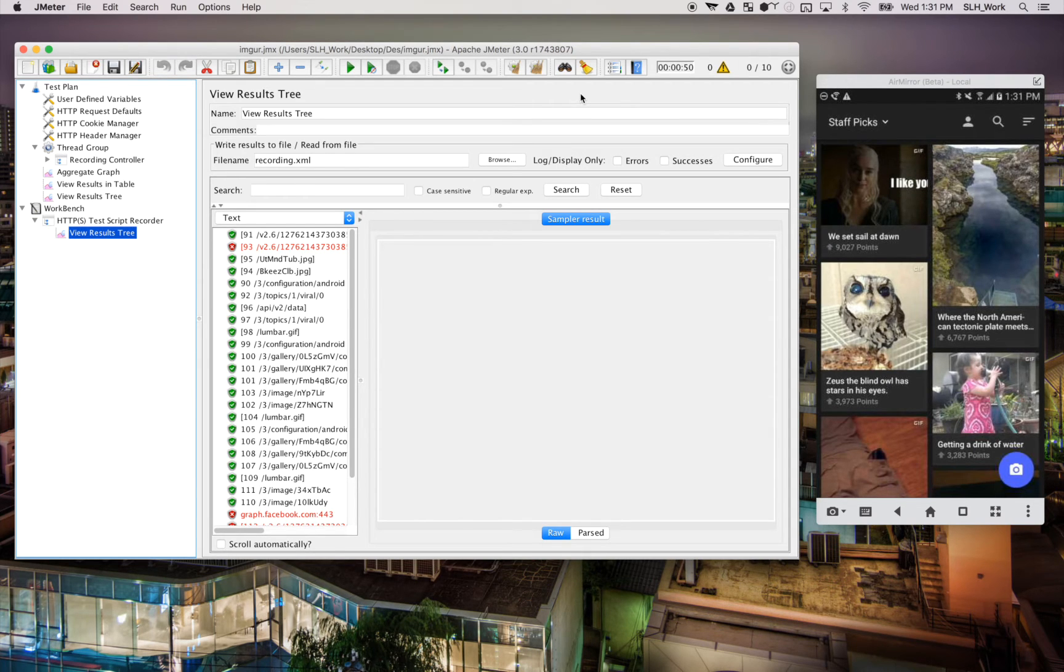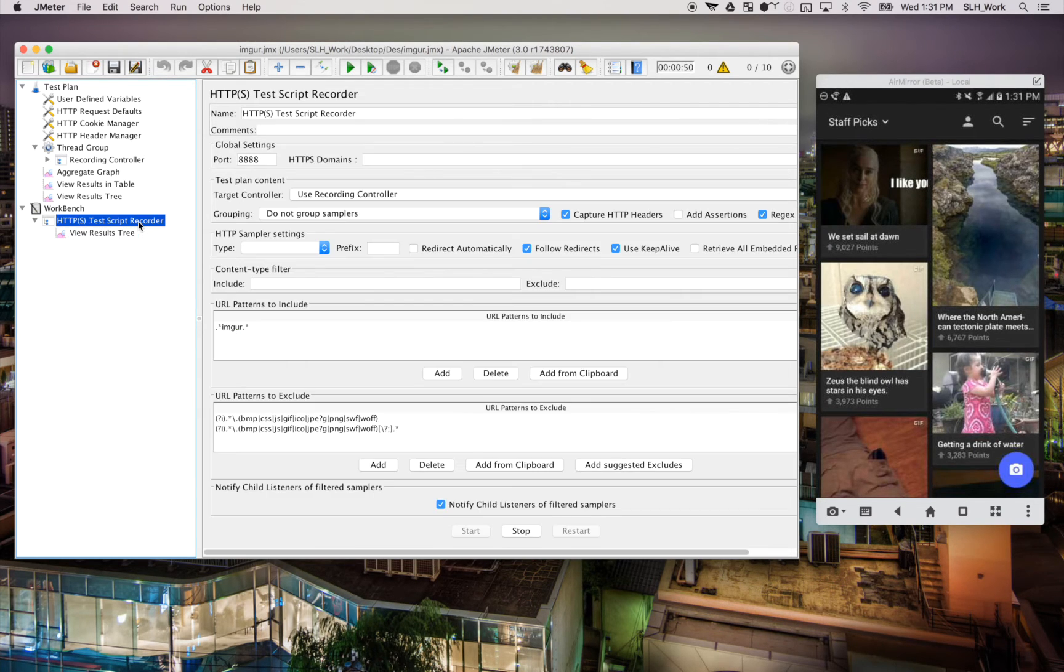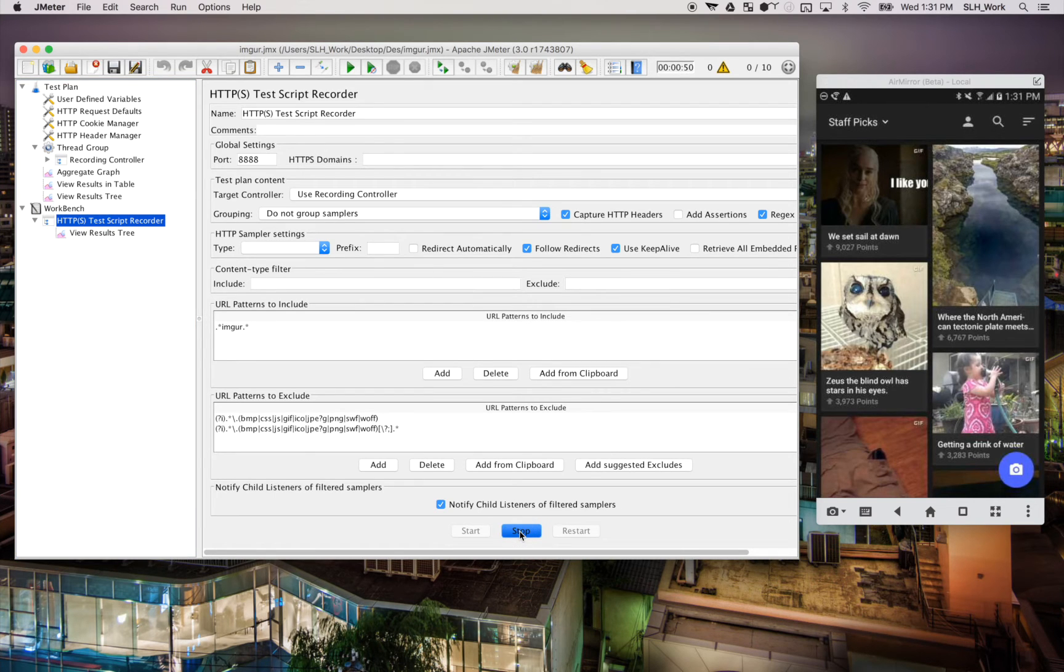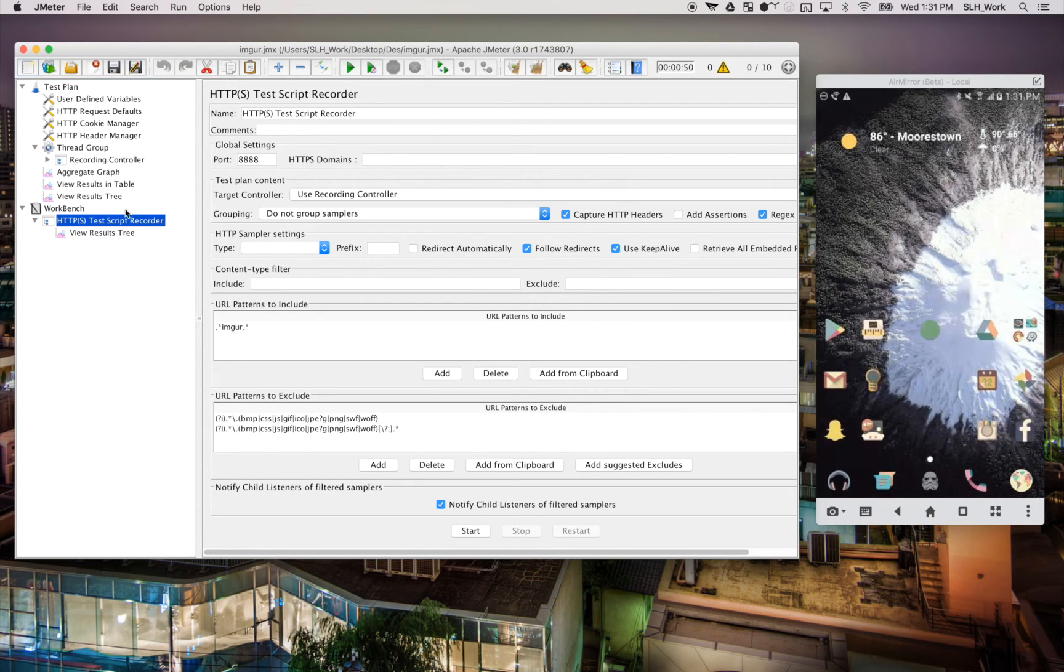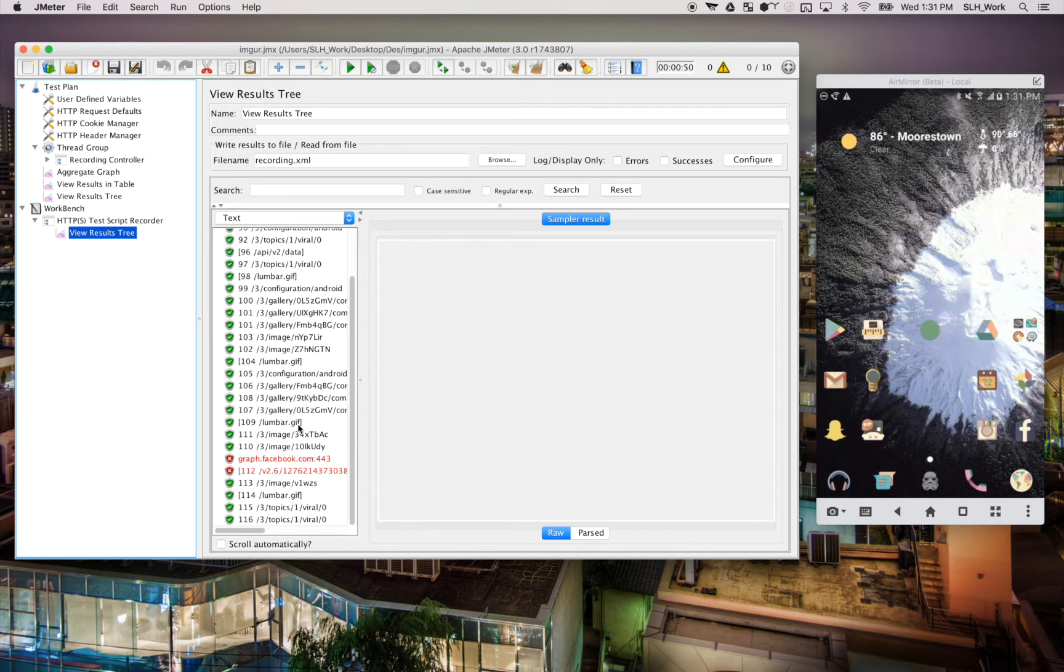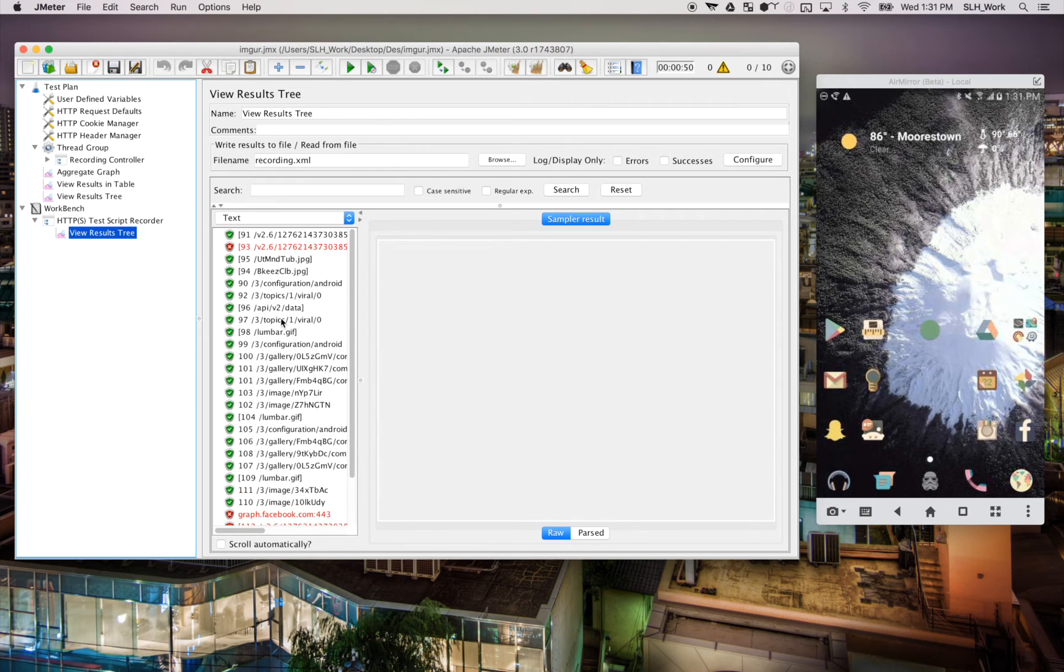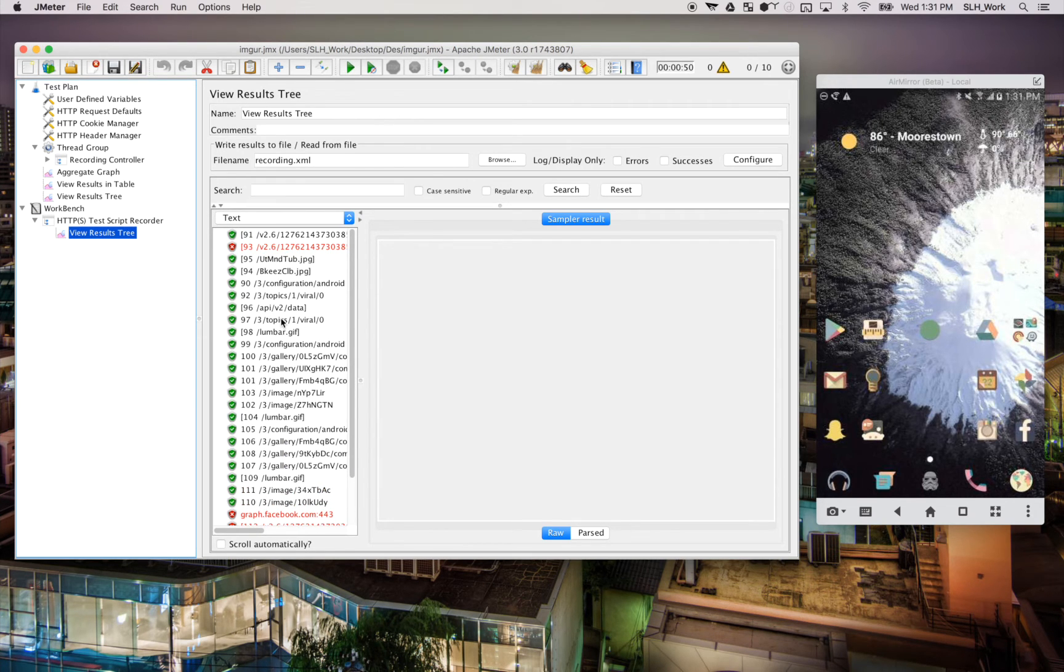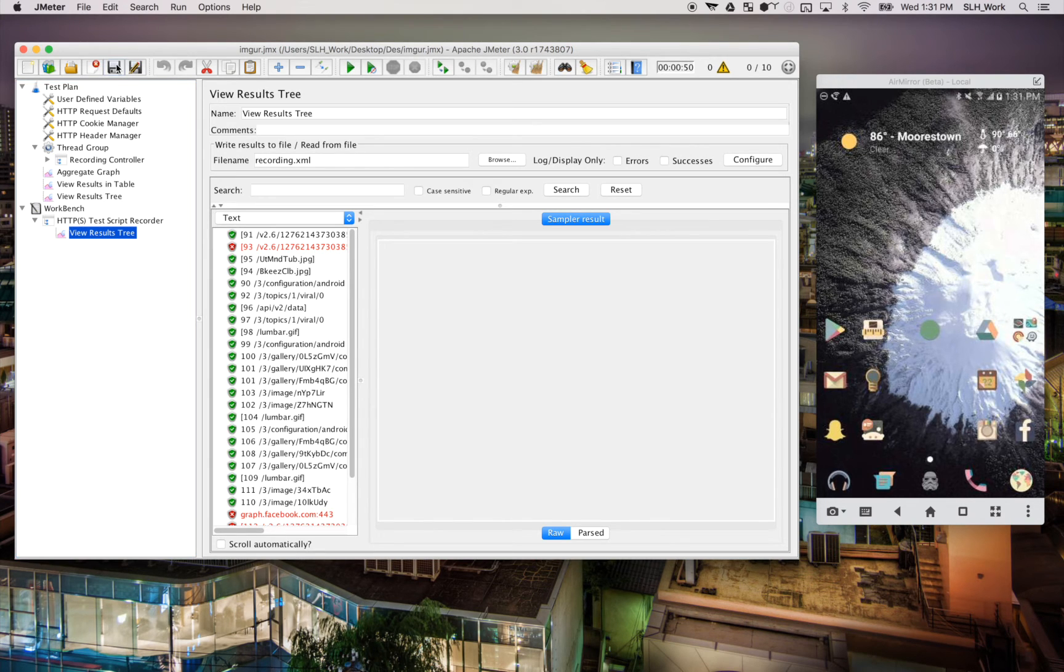Okay, I think that should be good enough. So we'll go back to our test script recorder and hit stop. And yes, if you go to our view results tree, it'll see that it recorded everything that we did.